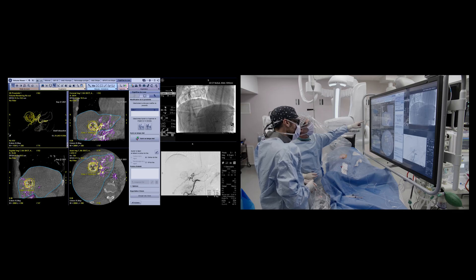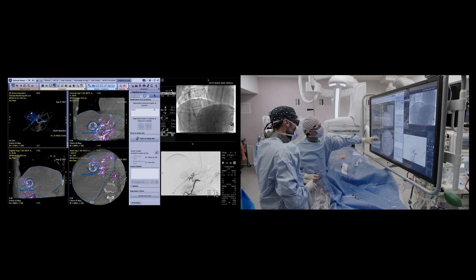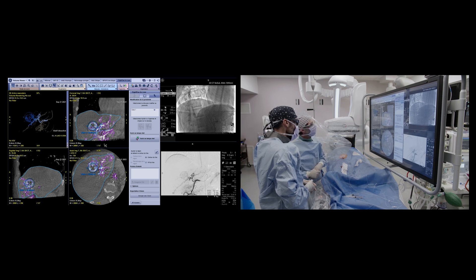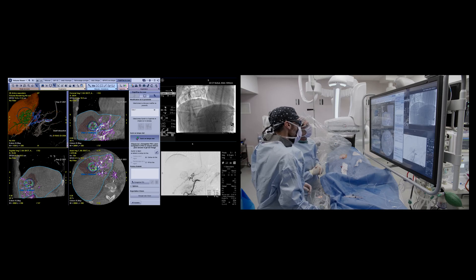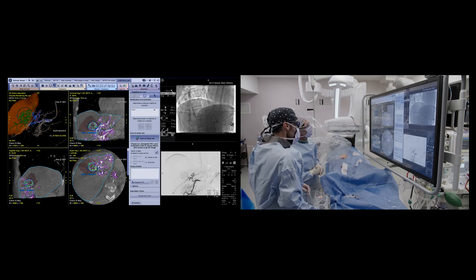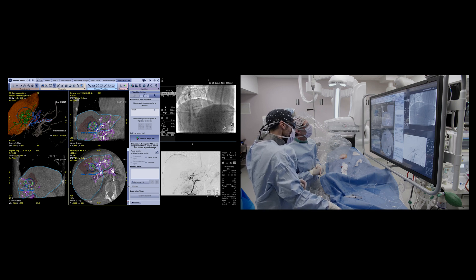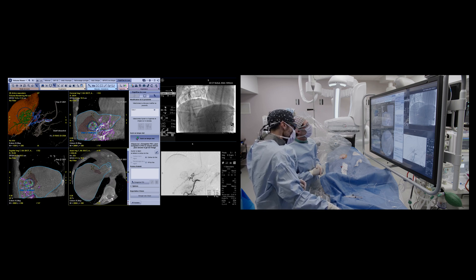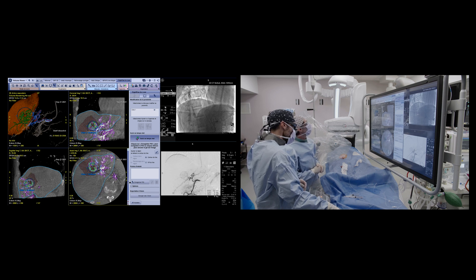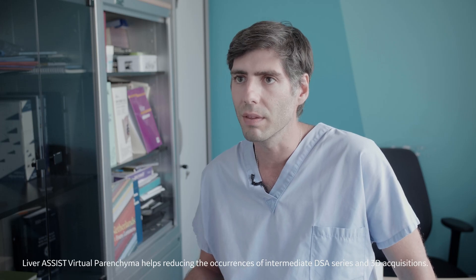Virtual parenchyma is a very nice illustration of what this kind of machine and its software can offer. It helps you to predict what you will do during your intervention and during the following interventions — namely the radioembolization treatment — without needing to repeat the injections and the 3D acquisitions.